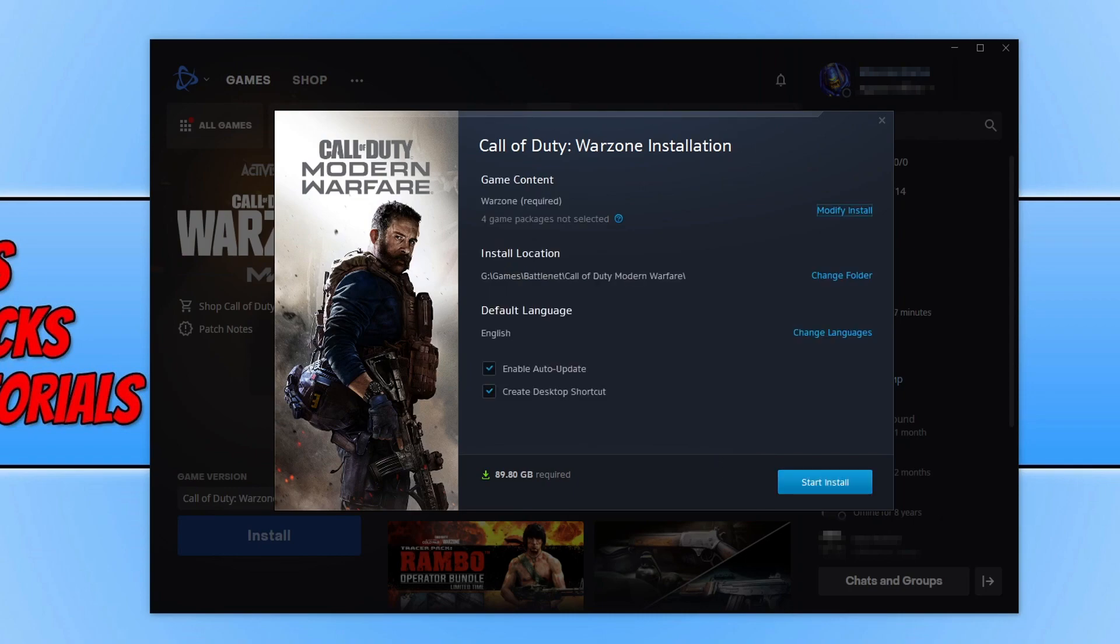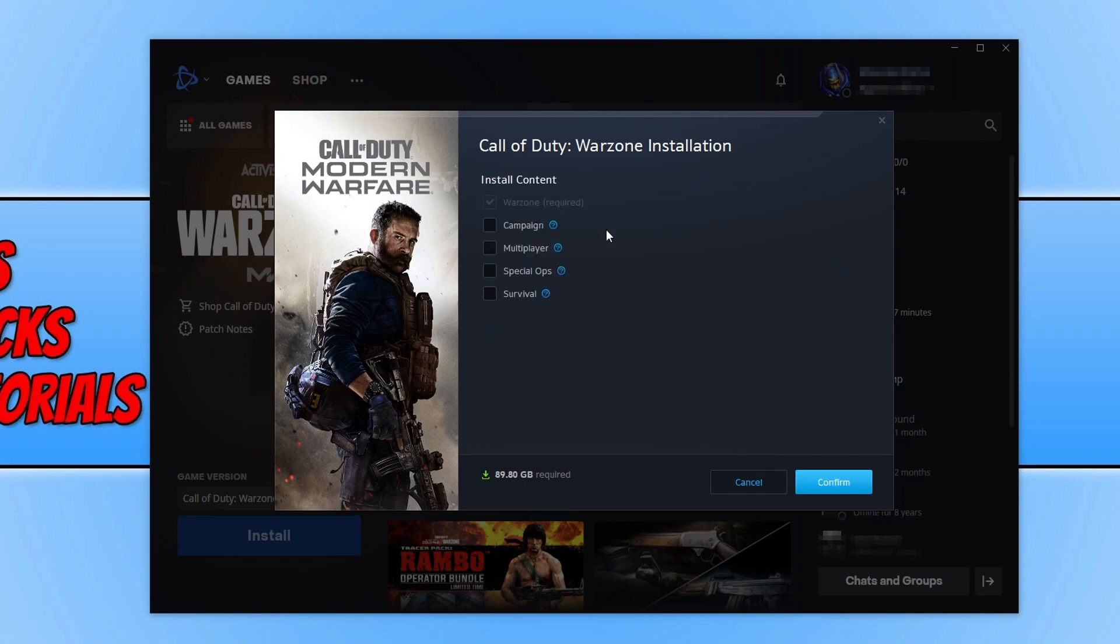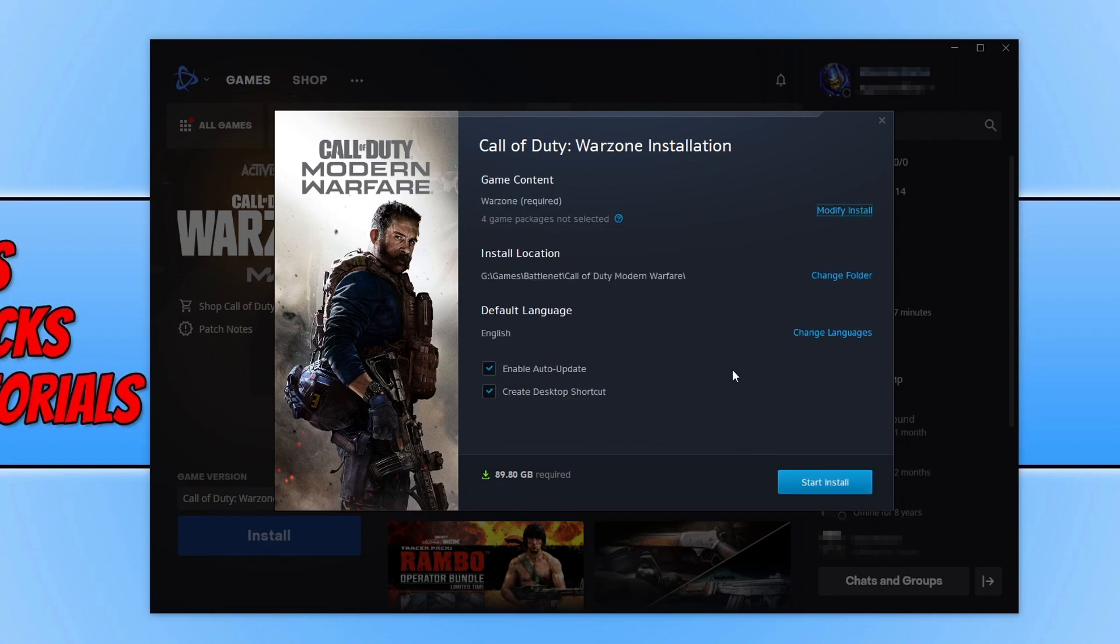However, I don't actually have enough disk space, so I'm going to modify the install quickly by deselecting all these options here and then confirm. So I now have enough disk space. You also do need to make sure you have changed the modify install to what you currently have installed on your computer. I know I don't have the campaign, multiplayer, spec ops, and survival installed. So once you're happy.